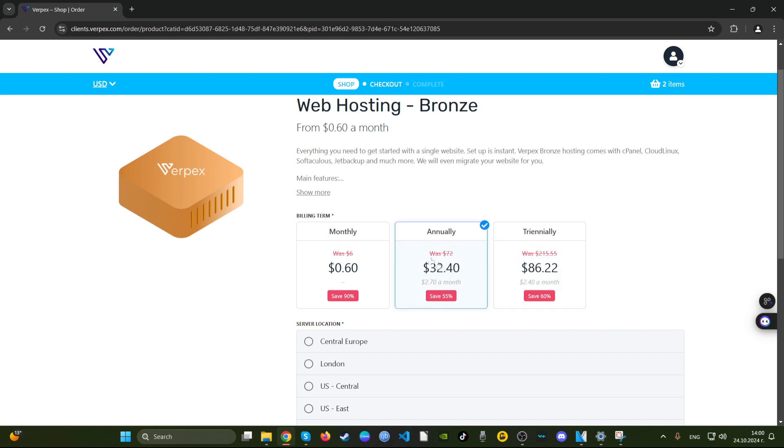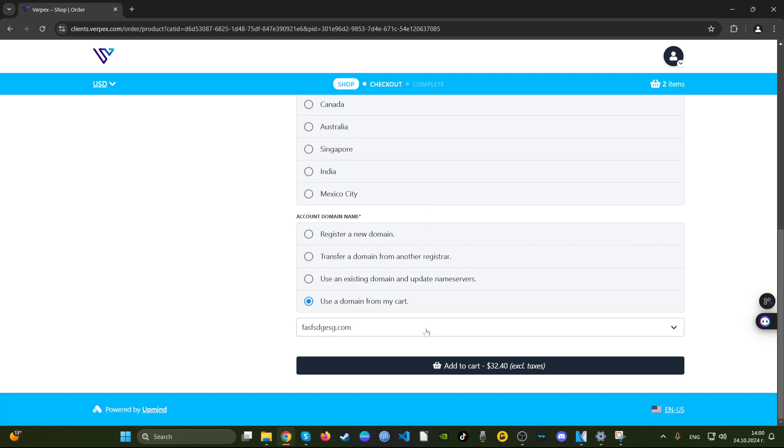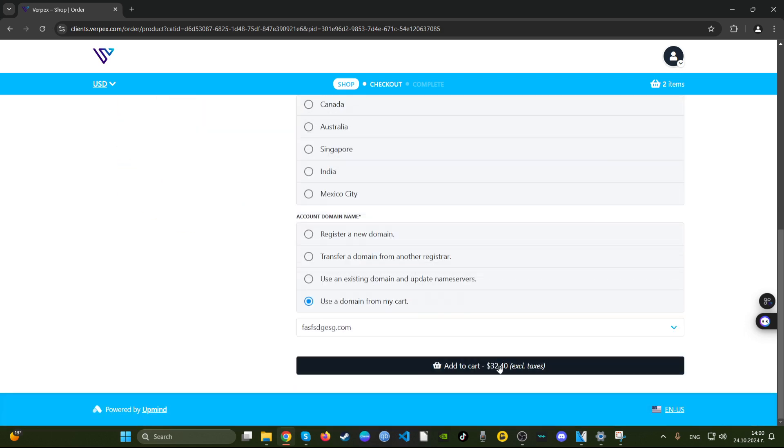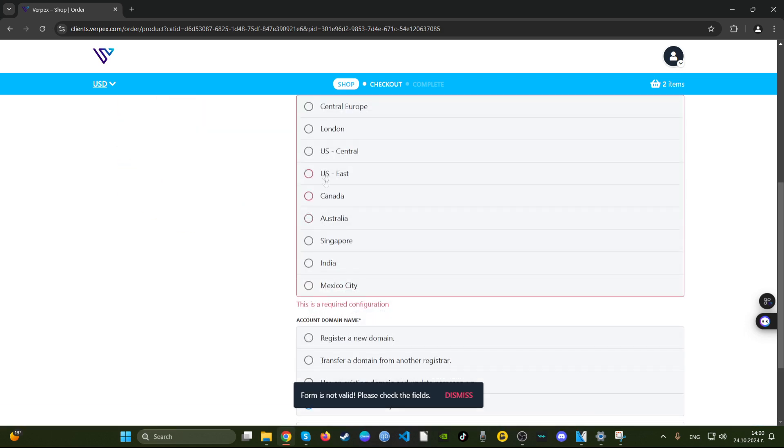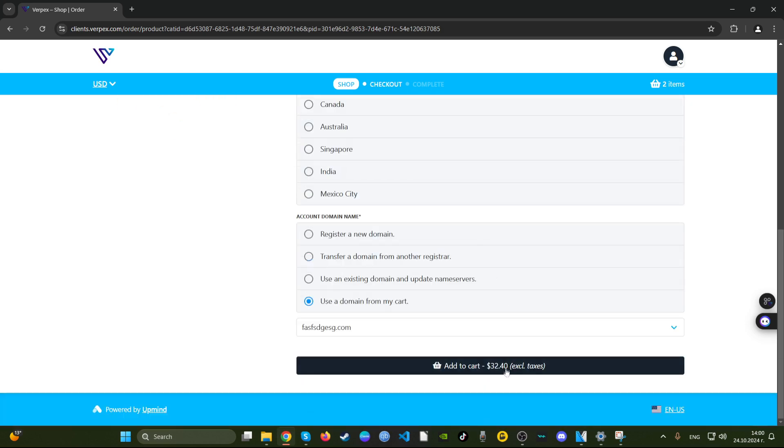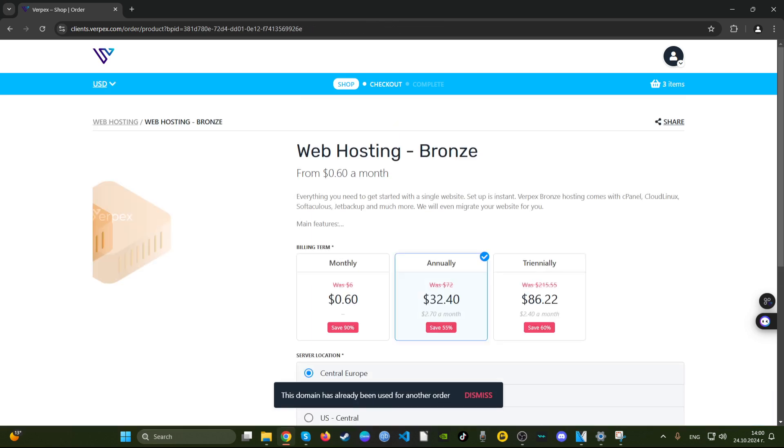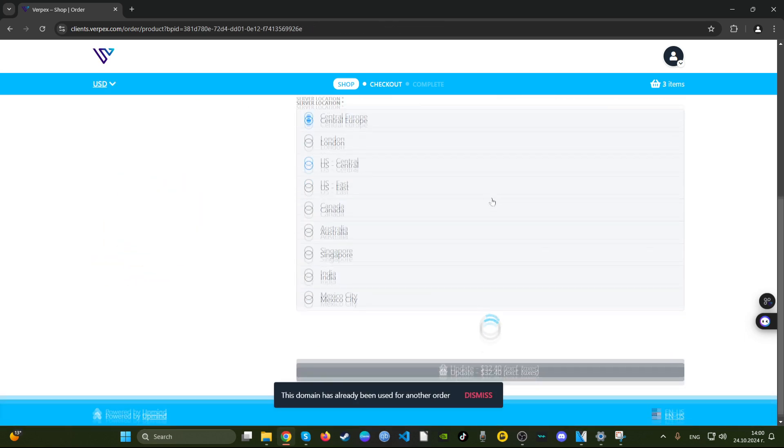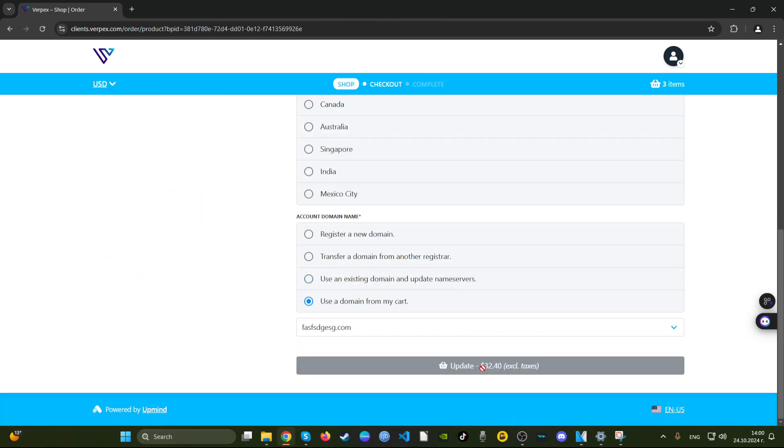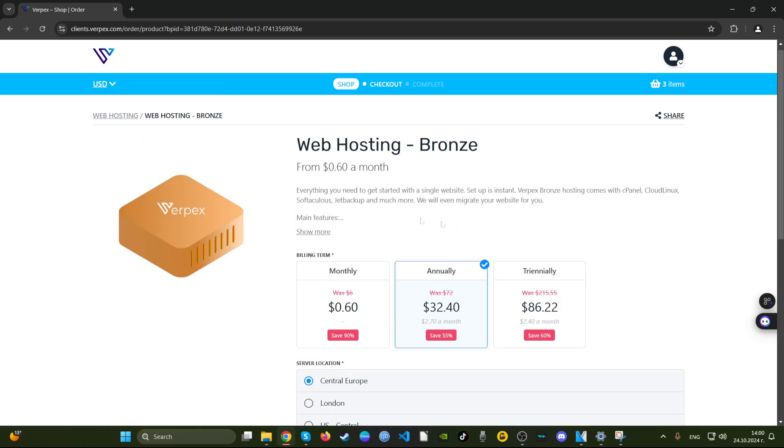That price is almost double with other hosting providers. For three years, for a year you pay $32. This is a very good deal. Let's say we go for Central Europe and we go for their annual plan and let's see how much we end up paying. We end up paying $32.40 including taxes.